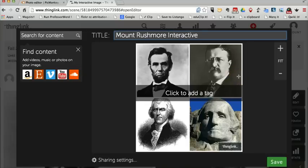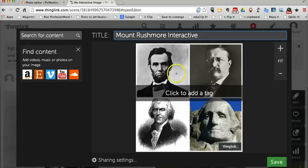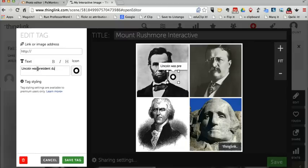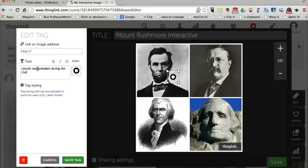Now we can click any of these images to add an interactive tag to it. For example, I might want to add a little information about Abraham Lincoln. I'll hover over the Abraham Lincoln picture and click it once. We'll say: Lincoln was president during the Civil War. Your students can fill in as much information as you want them to in each one of these text boxes.